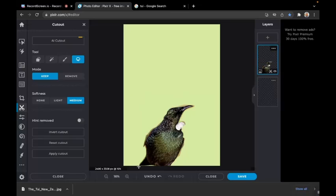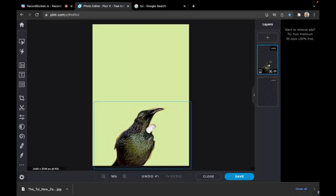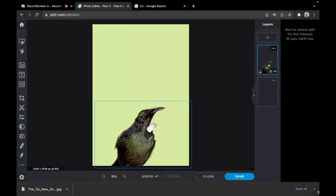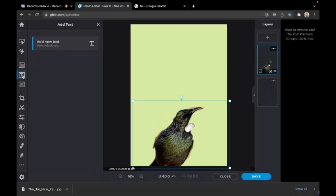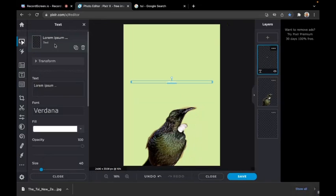Close that and drag the bird down a bit so it looks better. Now add some text by clicking the T button, then click here to add new text. Say your room number is two, so write Rua.